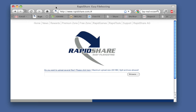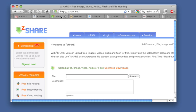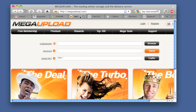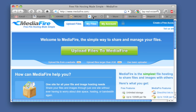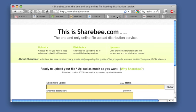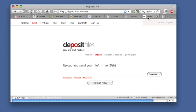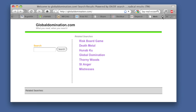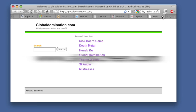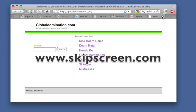SkipScreen works with RapidShare, ZShare, MegaUpload, MediaFire, ShareBee, DivShare, DepositFiles, and many more sites on the way. Give it a try.